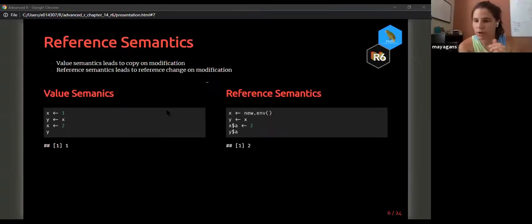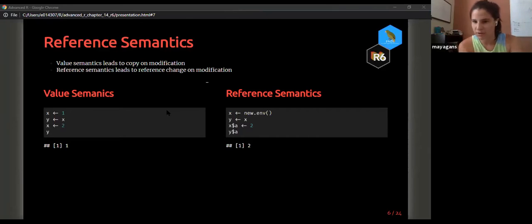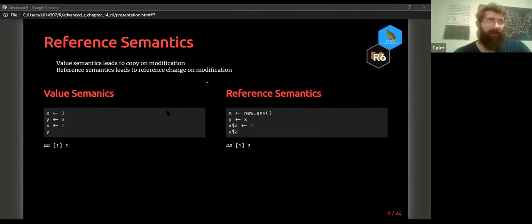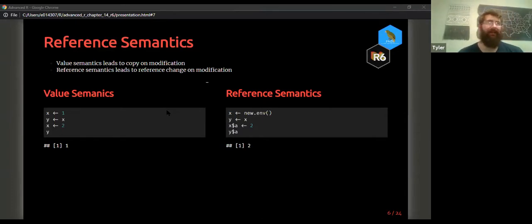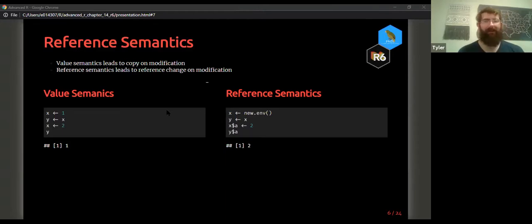That's where clone comes in — if you wanted to create a copy and avoid that sharing behavior. Clone is that one function that's about half the code of R6. It's not strictly necessary, but if you wanted to make new objects without having values shared between variables, that's where clone comes in.